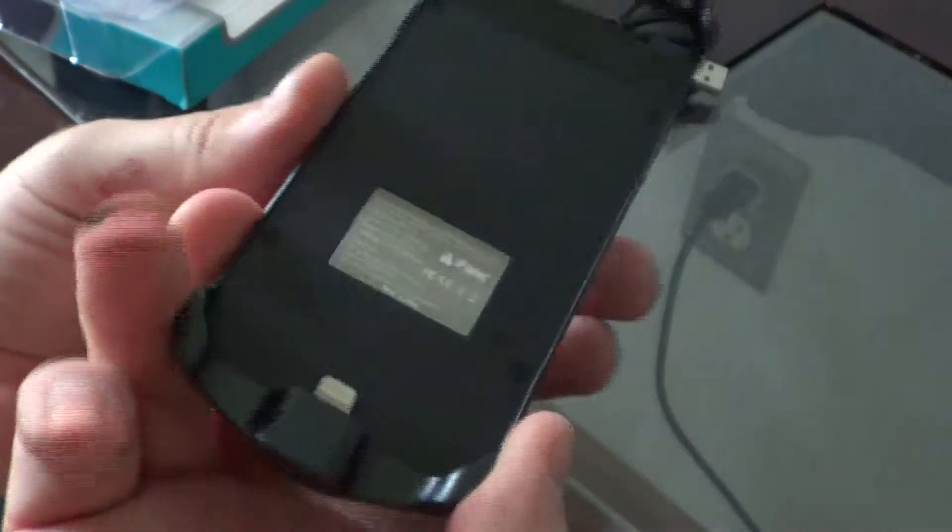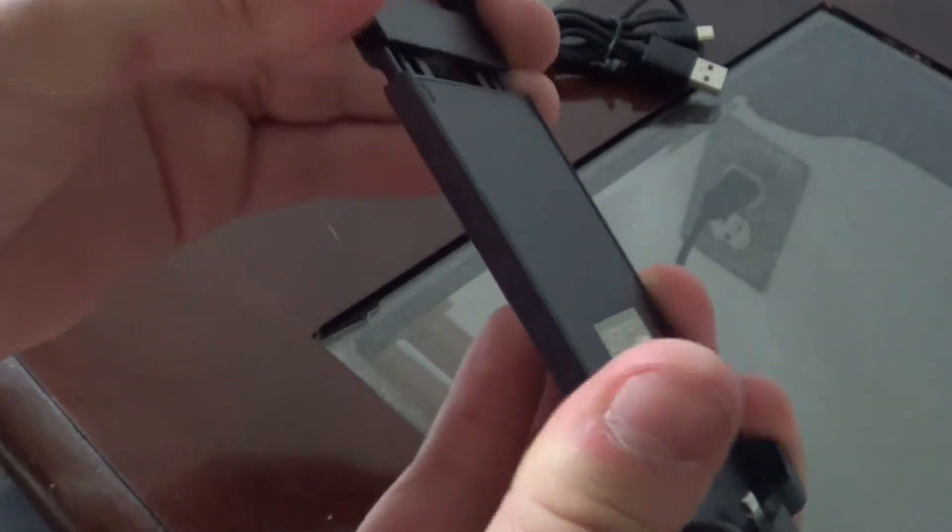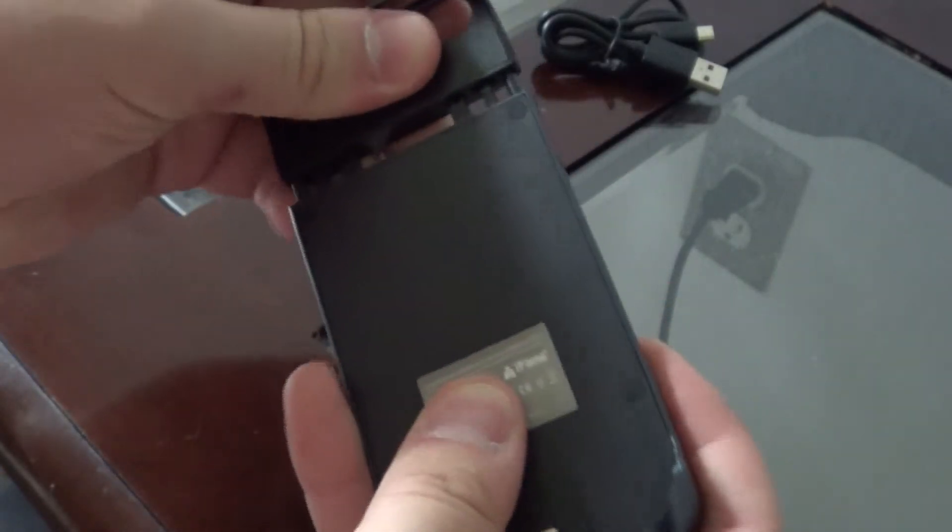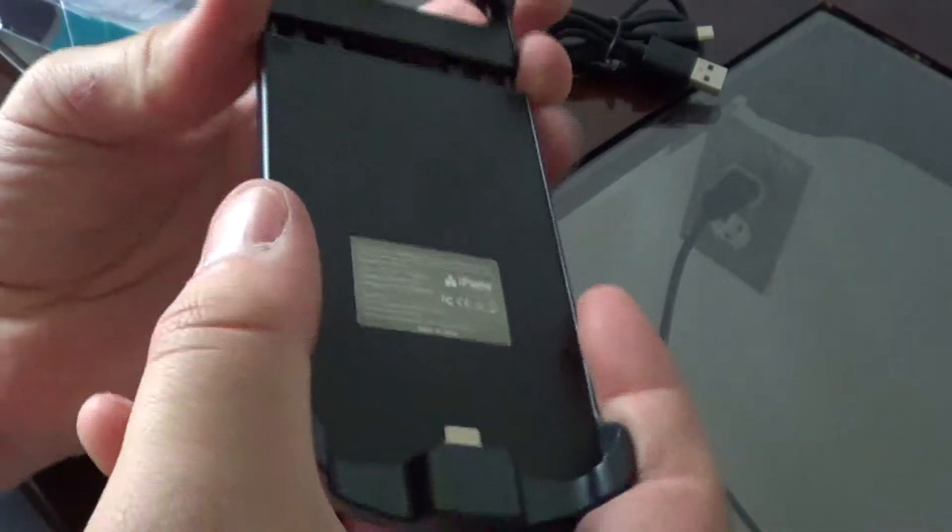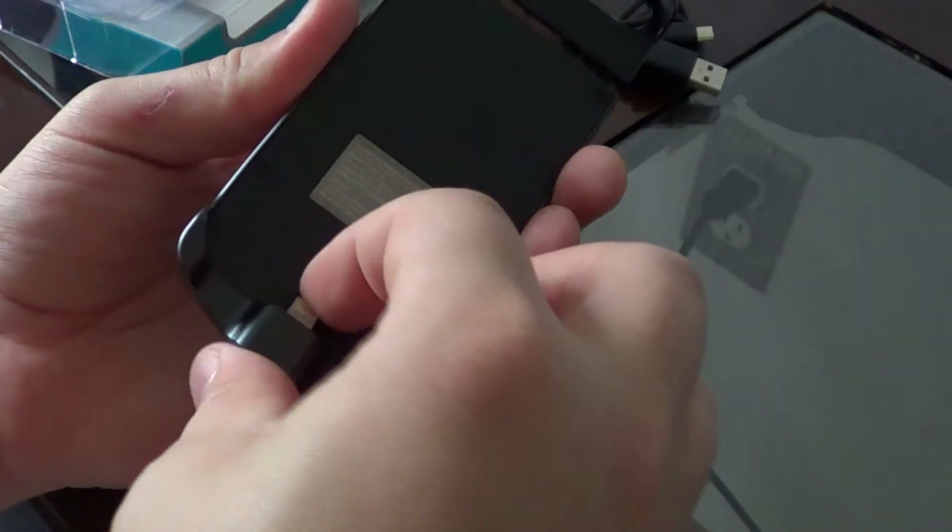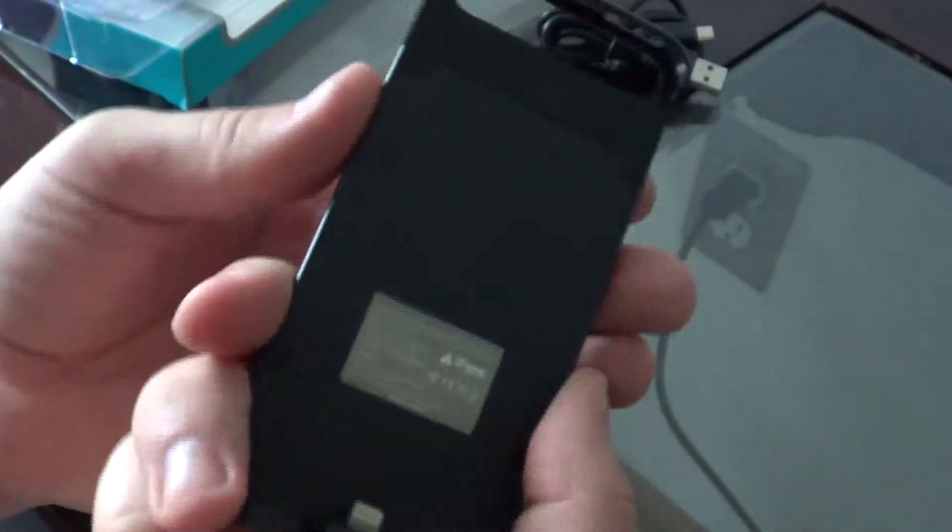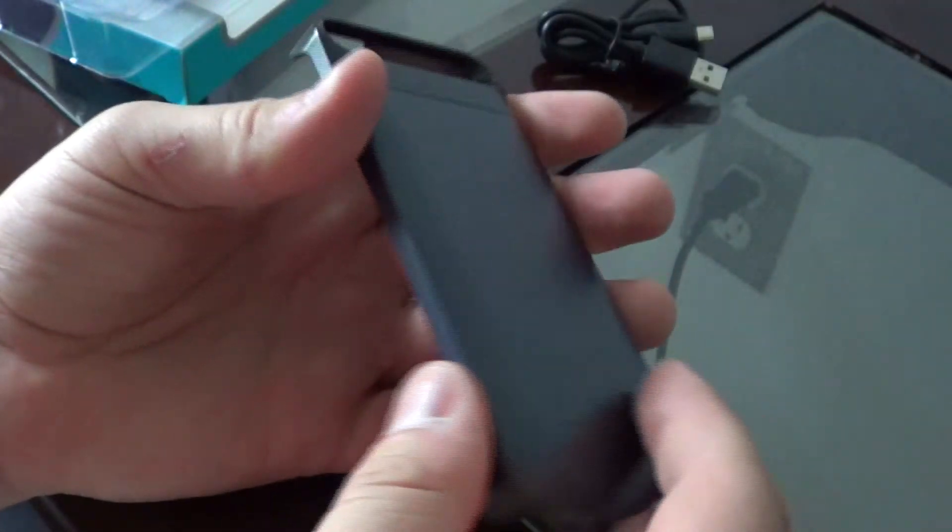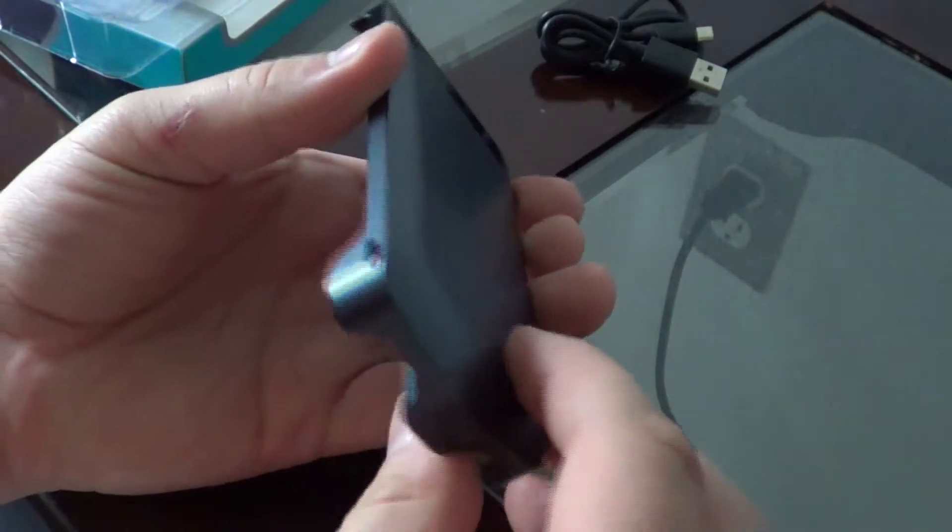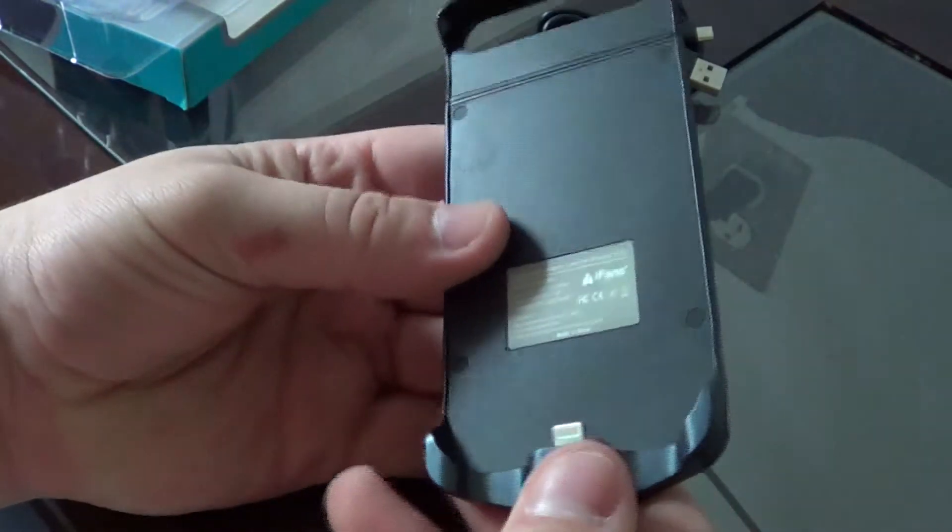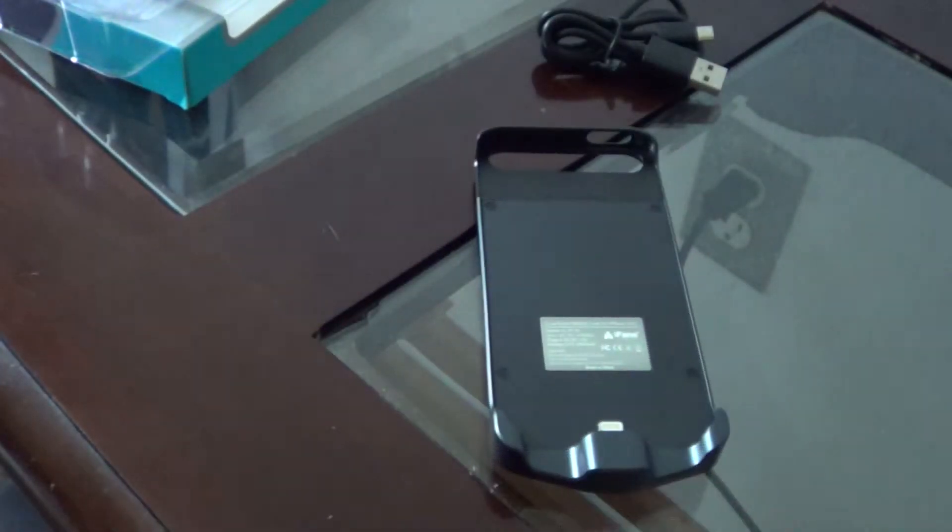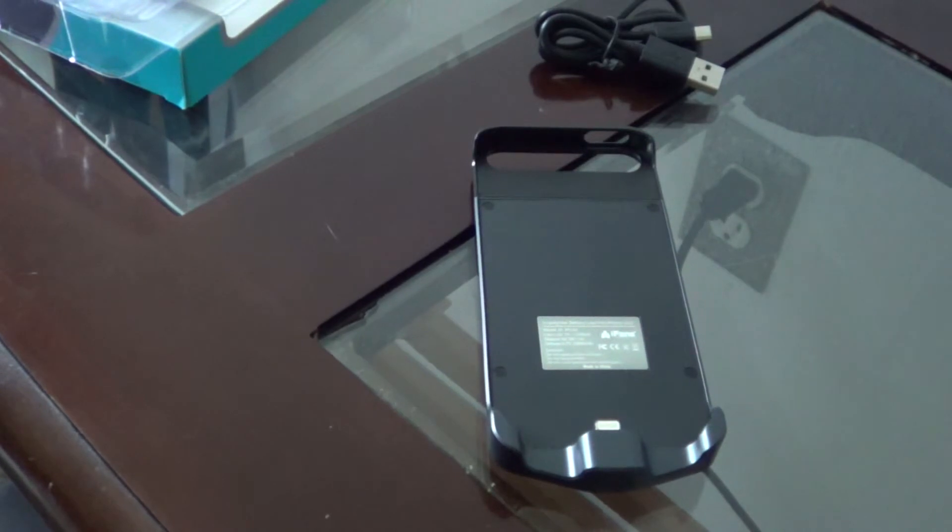So you might ask, how do you get it on? Basically the top extends, you put your phone in, and then you lock it down. That's it. I'll show my iPhone in it in the review. I just wanted to make this video real quick and short.